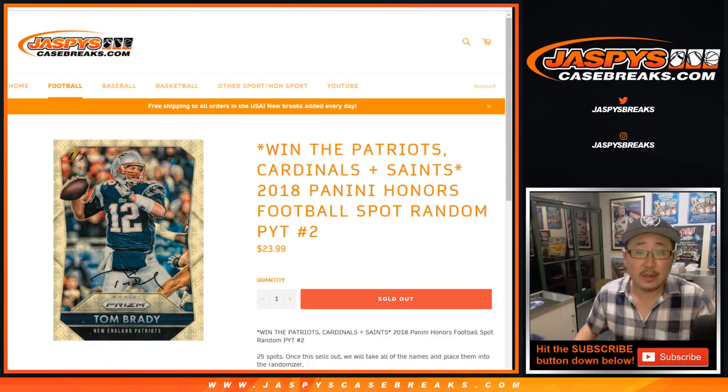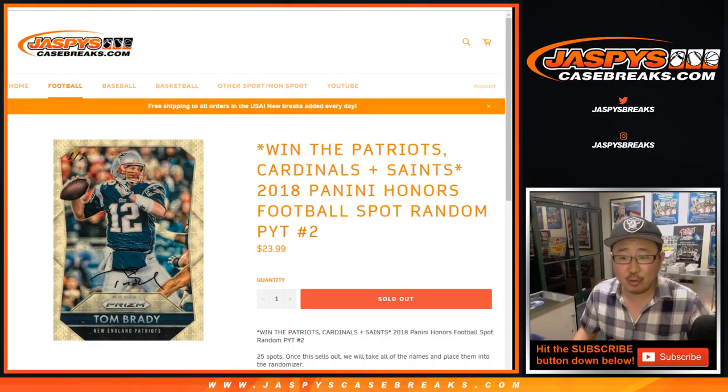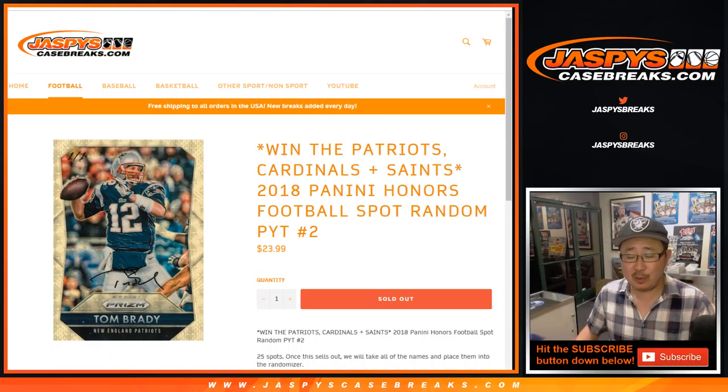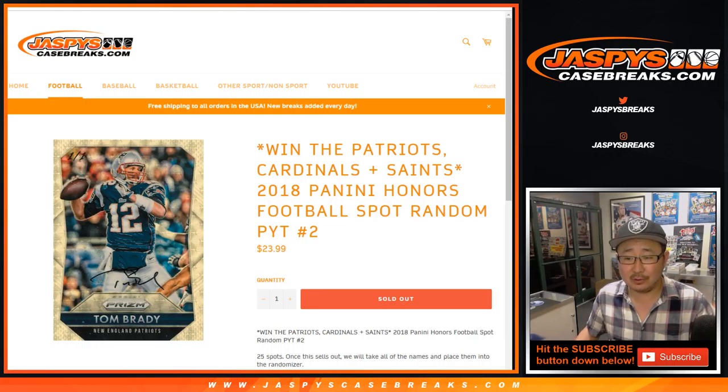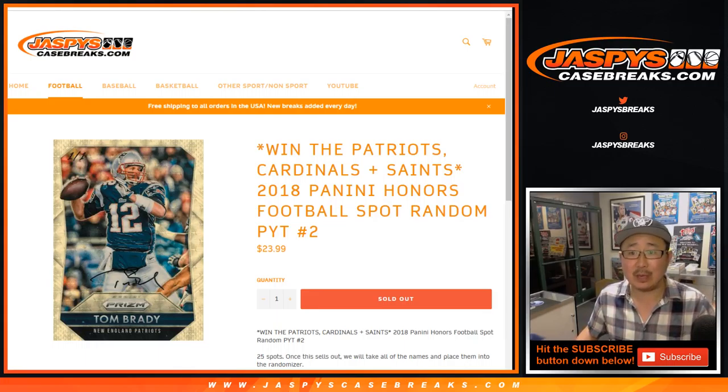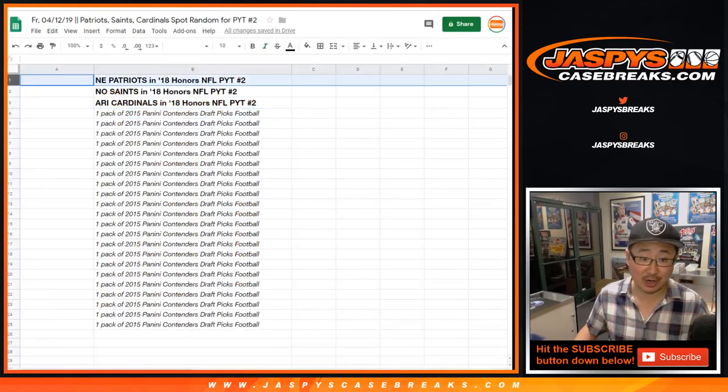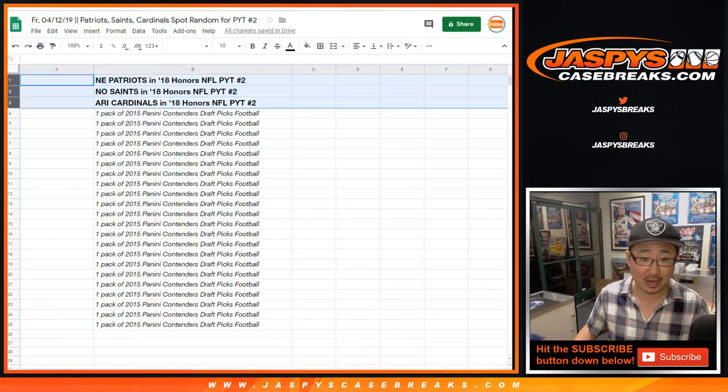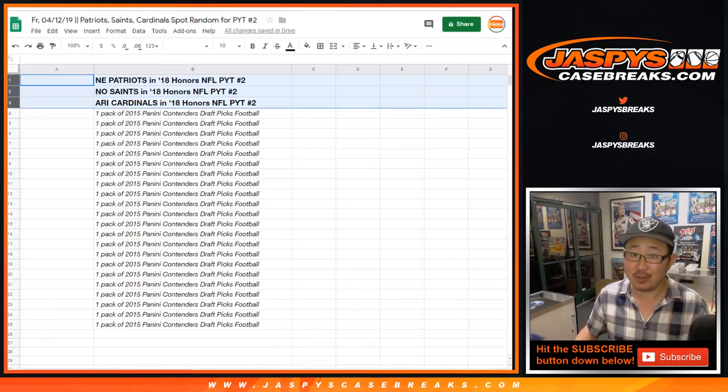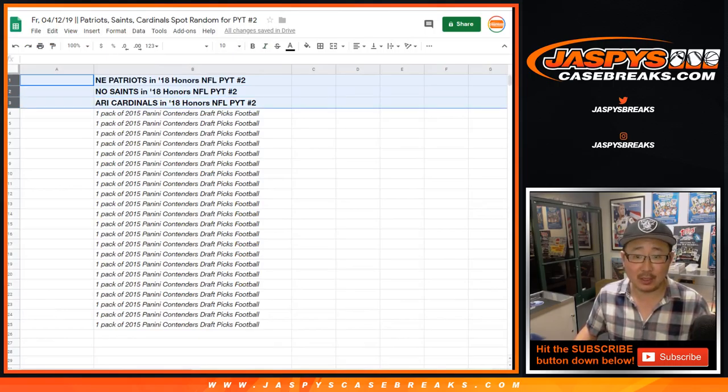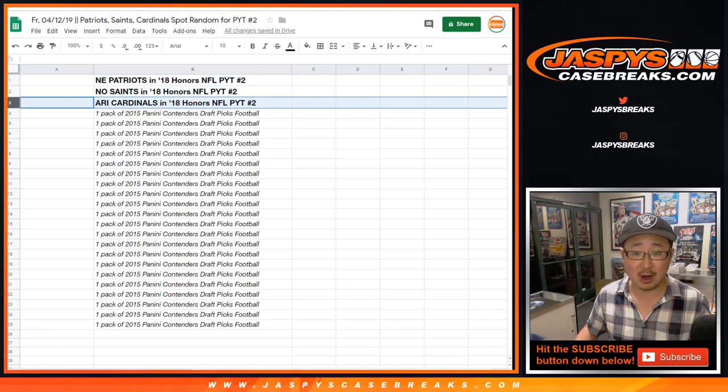All right, there'll be three happy people and other unhappy people in this spot random, but I appreciate everybody giving it a shot. Nothing ventured, nothing gained, right? So good luck to all of these folks right here for getting into it.